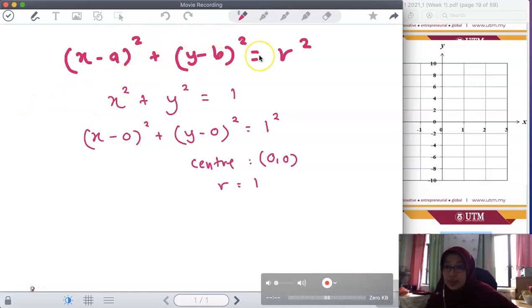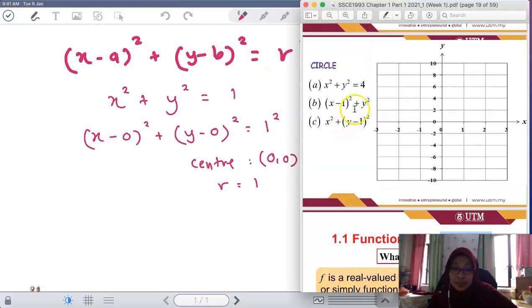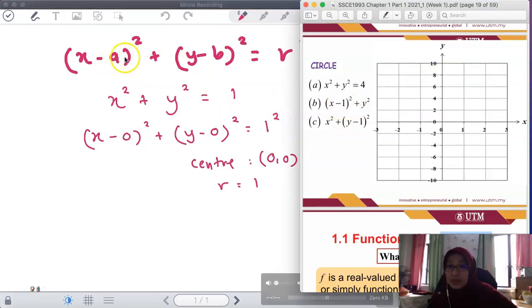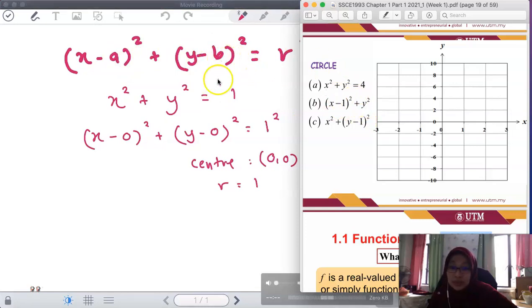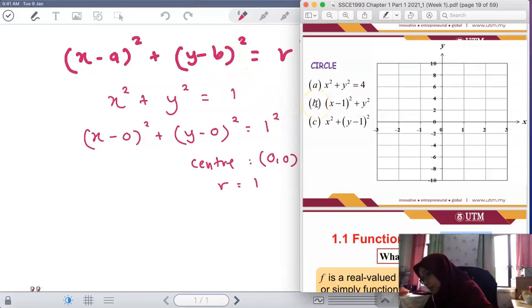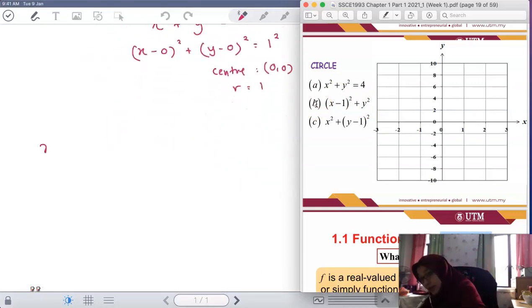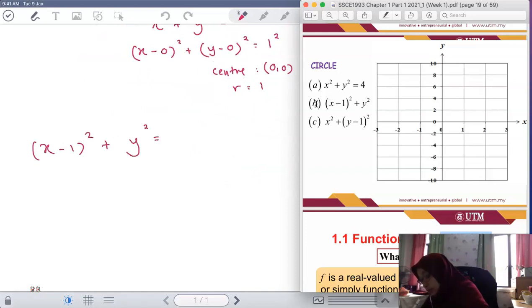Looking at the example: x - 1 means a = 1, and y² means y - 0, so b = 0. We have (x - 1)² + y² = 4. This should be equal to 4.